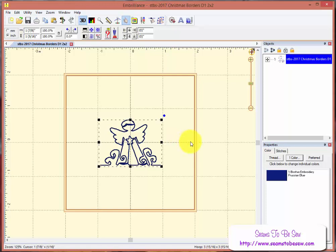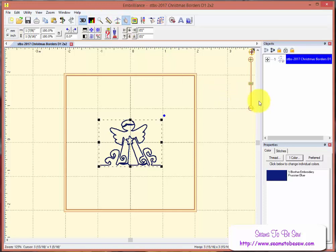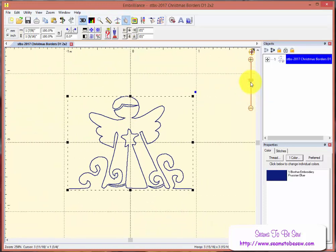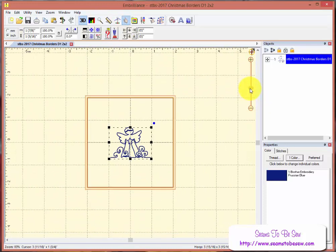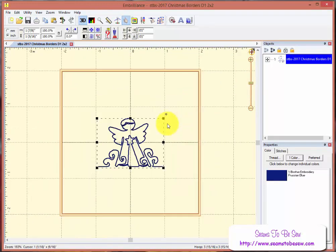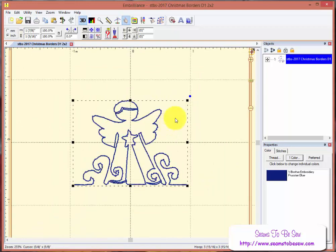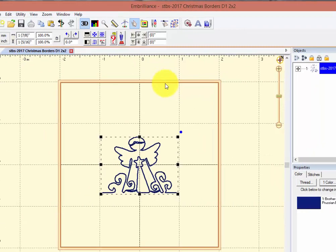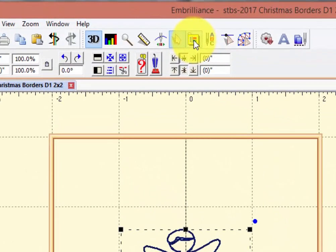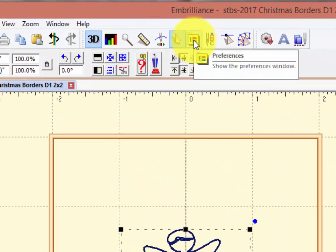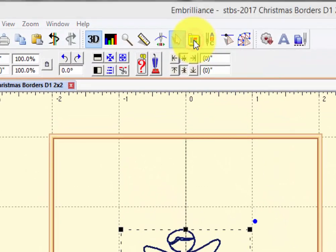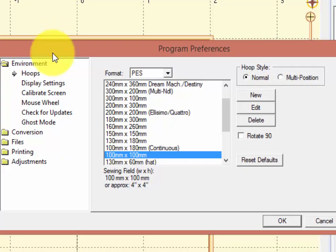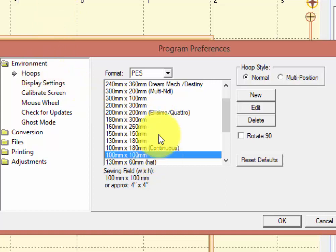There are probably more ways to zoom. There's this one up here that will help you. There's this tool here that will help, and you can use your mouse scroll that will also help you. I have a 4x4 hoop open. When you want to change your hoop in Embrilliance, you simply click on Preferences and come to Hoops and choose your hoop.